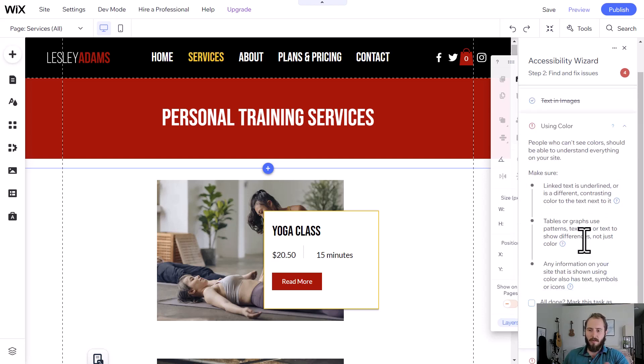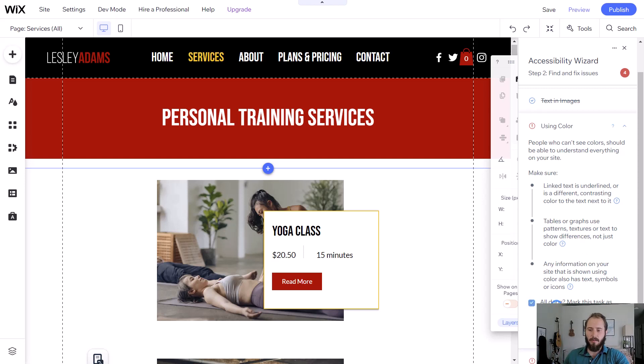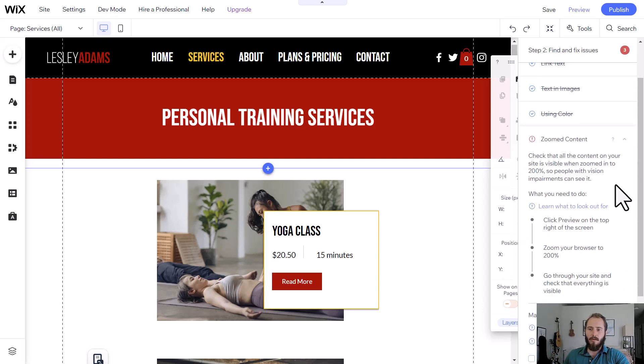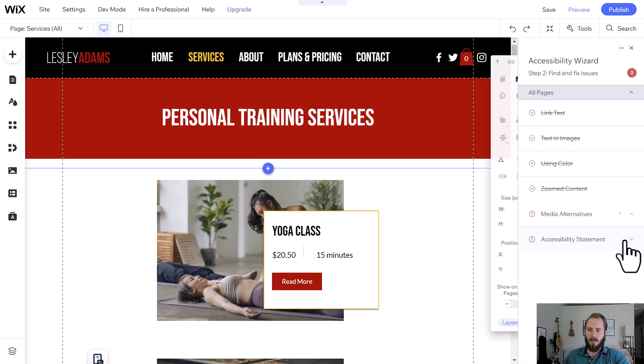Using color. This is the same contrast issue we talked about before. Your text should be high contrast on the background, so it's easy to read. Zoomed content, everything should be readable on your site if you zoom in to 200%.